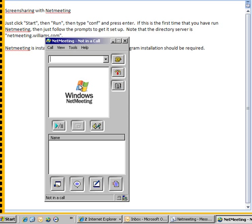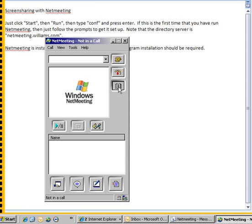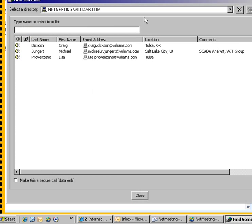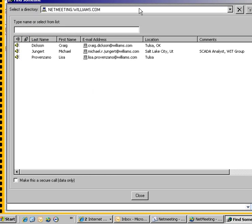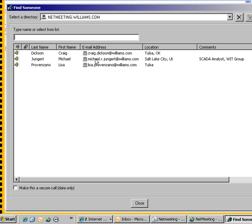So once you get in here, the first thing you do is use this address book to find someone to call. It's just like calling someone on the telephone for a conference, except you call them to connect on NetMeeting. So you would double click their name and it would call them.